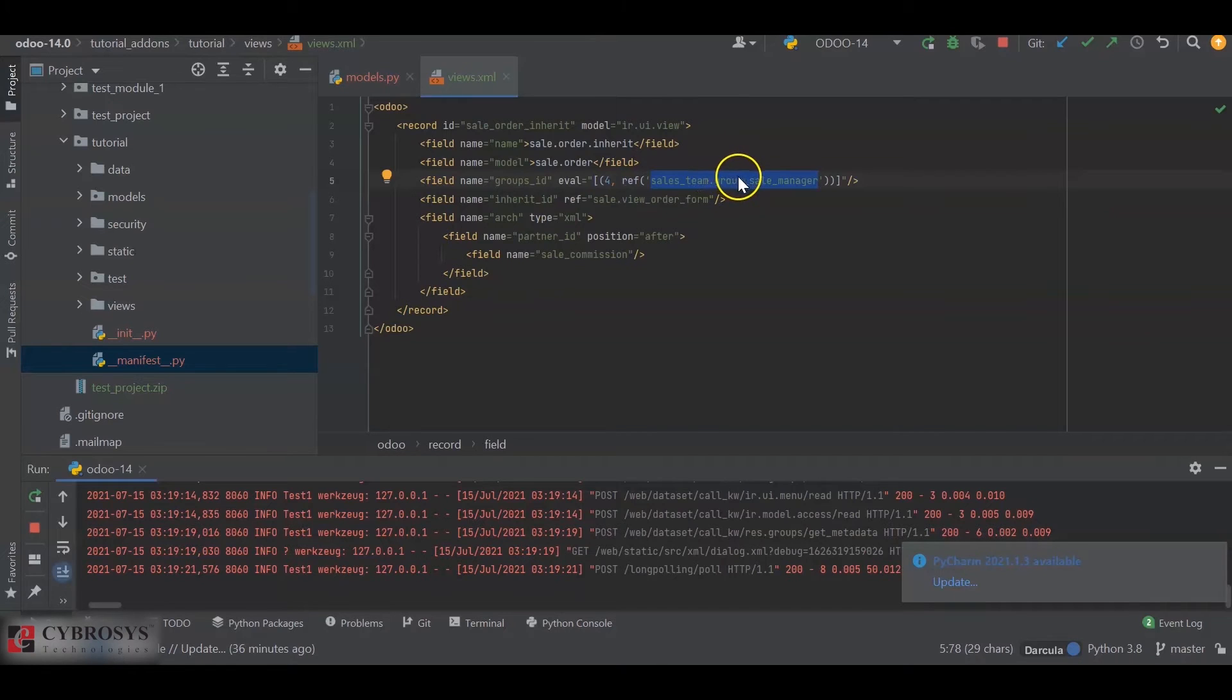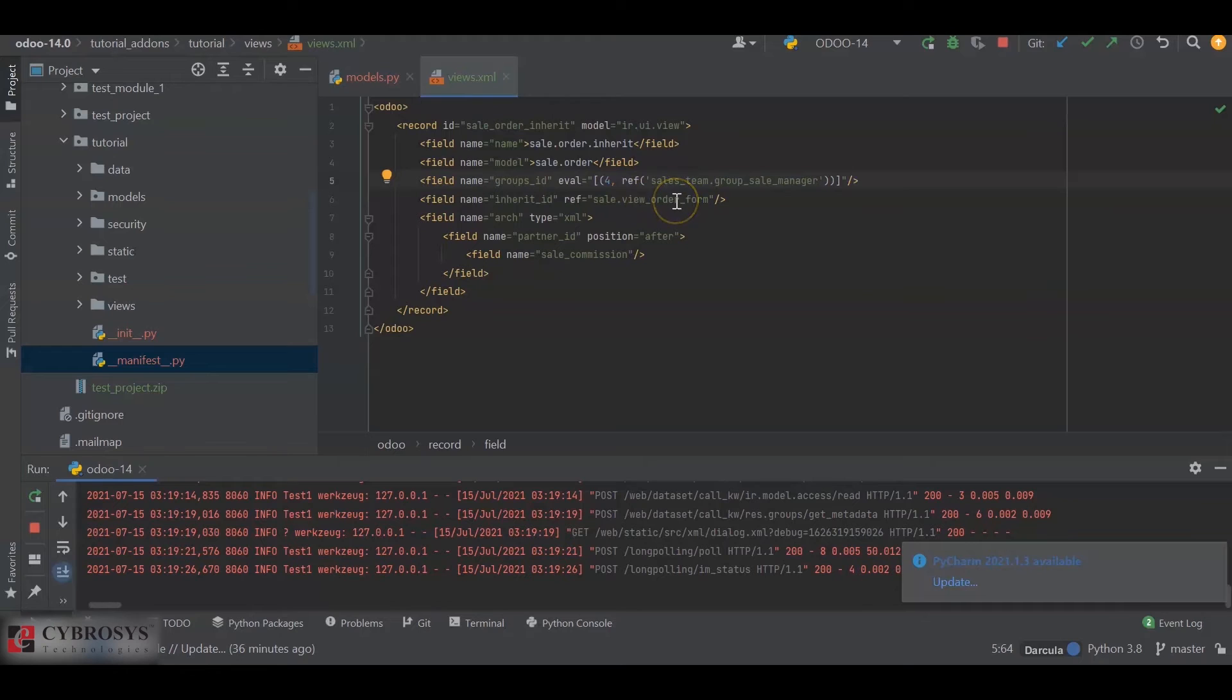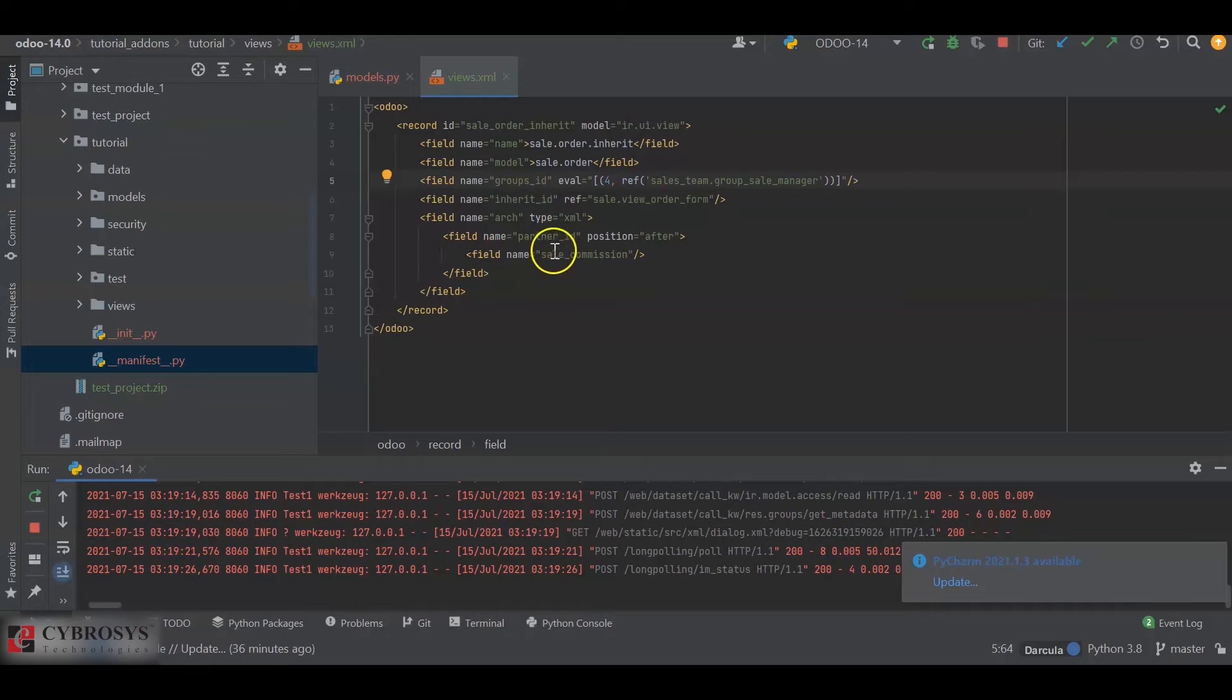Next I have added the inherit_ID and the reference as sale.view_order_form. This is the XML ID of the sale order form. I have added the new field sale_commission after the partner_ID.